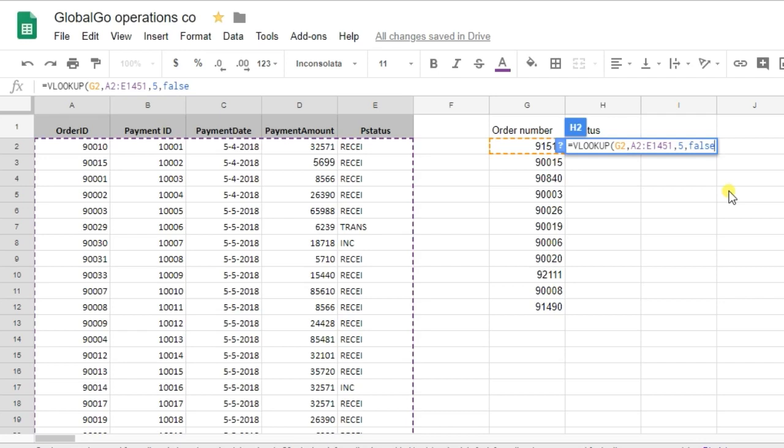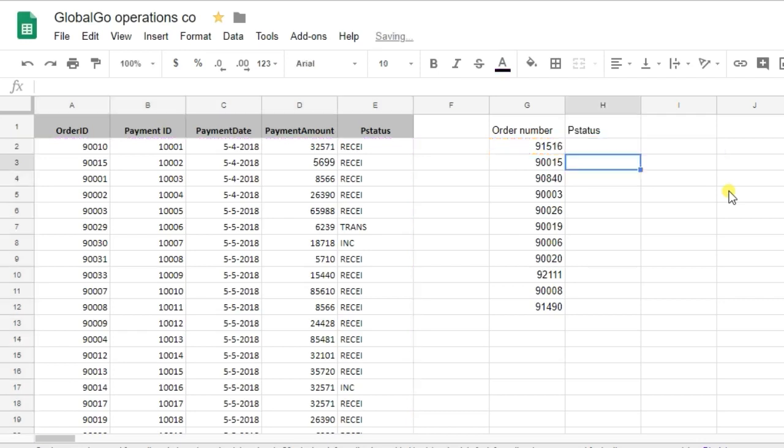And subscribe to our channel to learn more about Google Sheets formulas. So, I'm using FALSE as I want it to be an exact value.